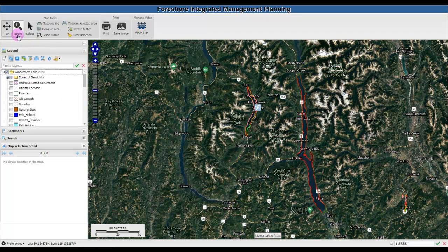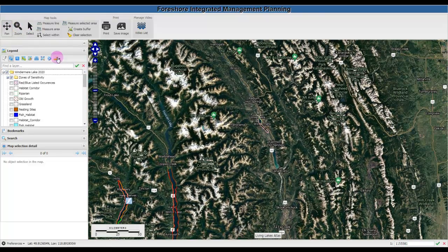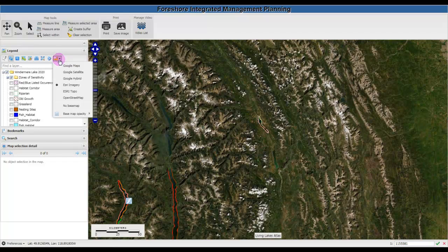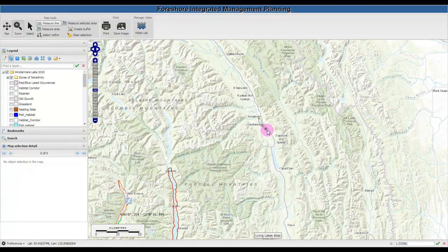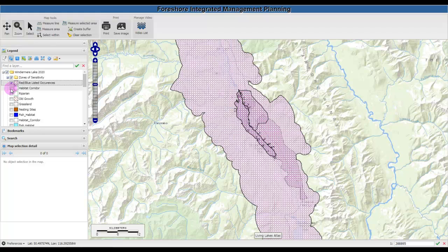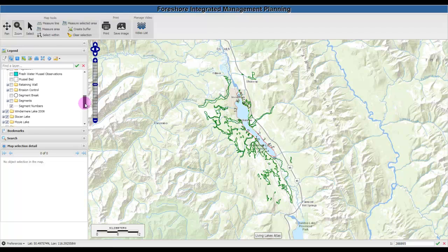Let's open up Windermere Lake and change the base map. You'll see the different layers of the map that are available in Windermere Lake for 2020. You can turn different layers on and off, and there are many layers in the legend available if you scroll down.